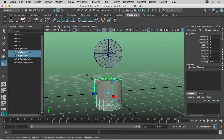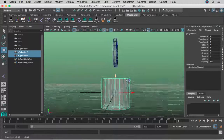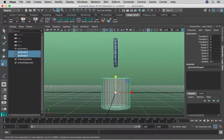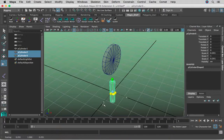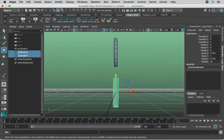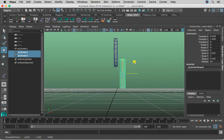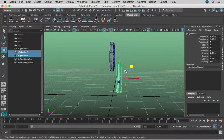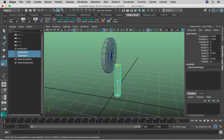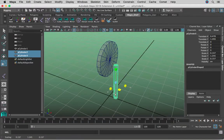Now we're going to select the other two at the same time, scale them down just like so, so we have a tube shape. We're going to move them about here, and we're going to scale it up a little bit, scale it just like so.